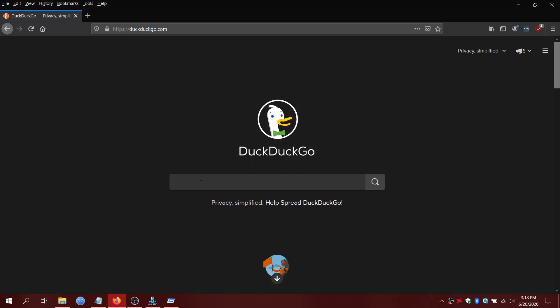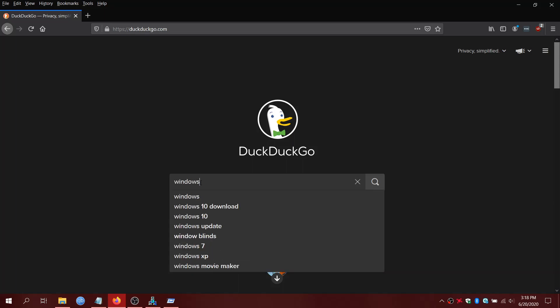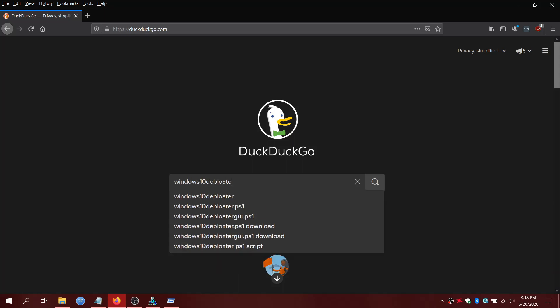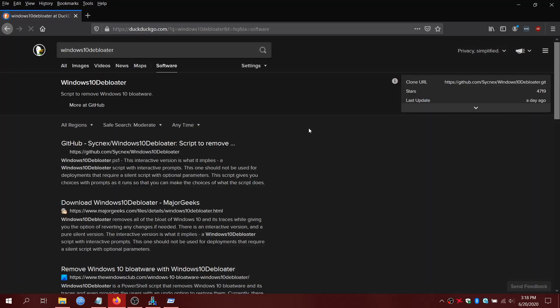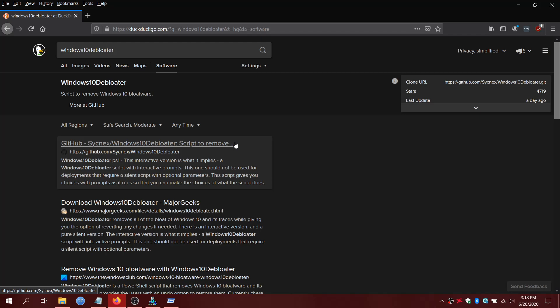First, we're going to search Windows 10 debloater, all one word. You can use Google. I use DuckDuckGo. And then this first result, make sure it's from Sinsnex on GitHub. Don't download anybody else's.